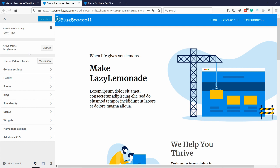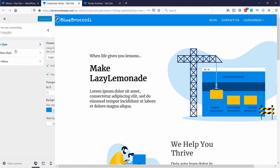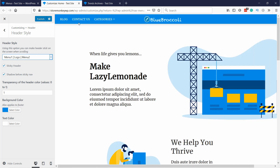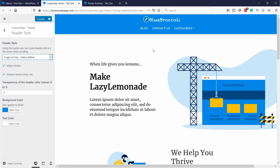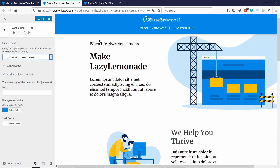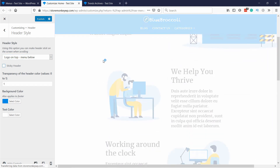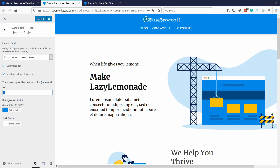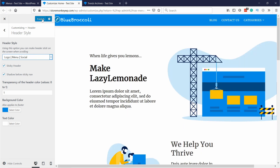It depends a little bit on what you have there, but in my case I have a Header section and I can style the header. For example, I can choose what position the logo takes — you'll see it switches here, the menu is on the left with the logo in the middle, or the logo on top with the menu below. There's also a sticky header option — you can make it unstick so it just stays in place. Once you're done customizing, don't forget to publish it and all the changes will appear.